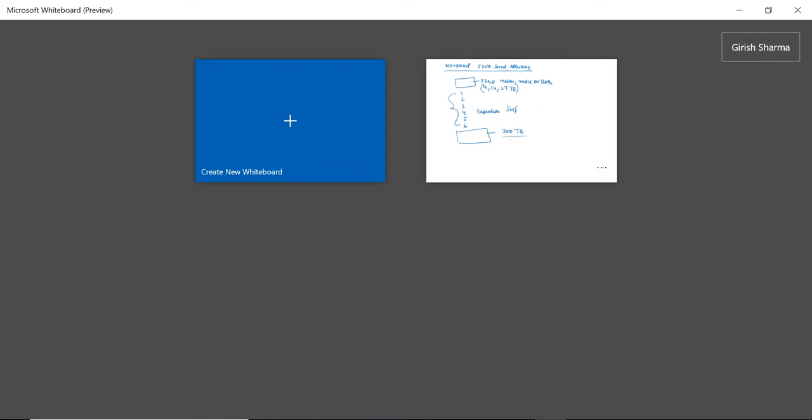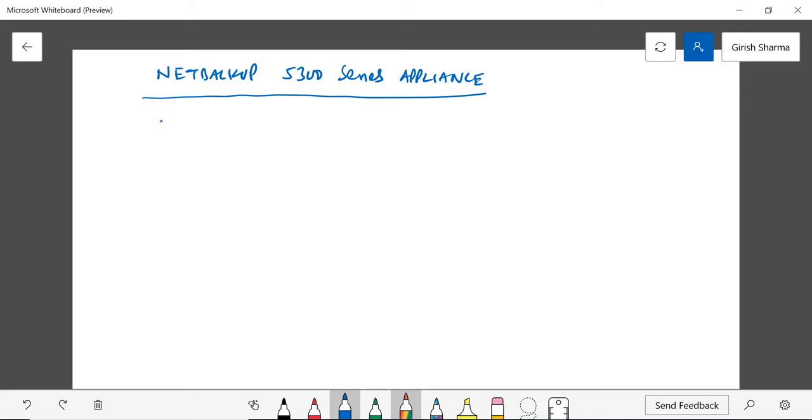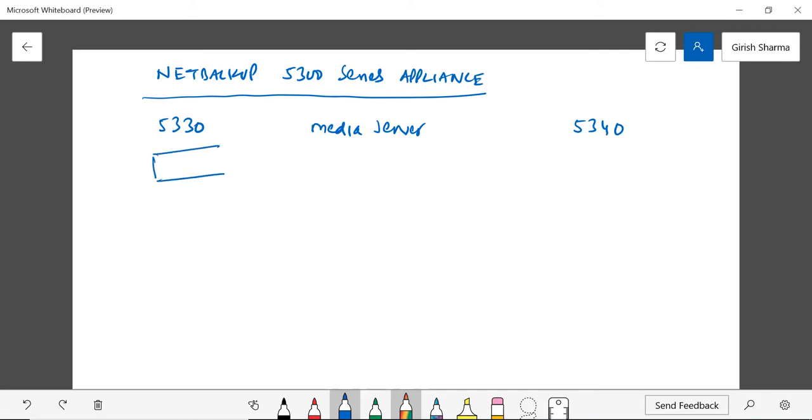It is the NetBackup 5300 series appliance. In this category they have two options: 5330 and 5340. Both of them will act as a media server. Compared to the 5240, they have more compute power and more RAM. The 5330 specifically comes in a head unit of 29 terabytes.